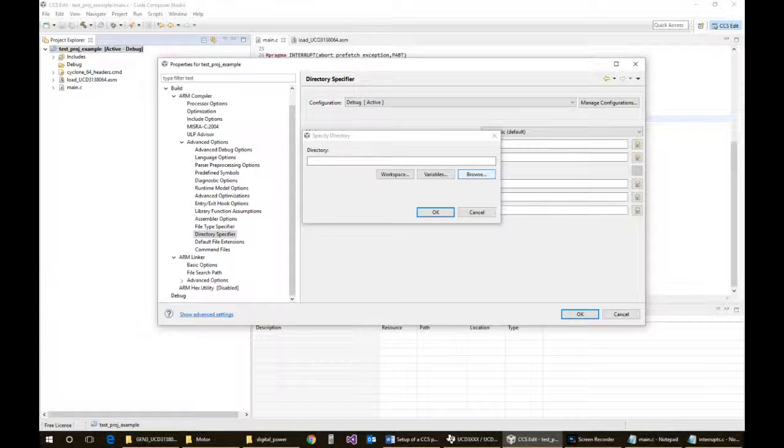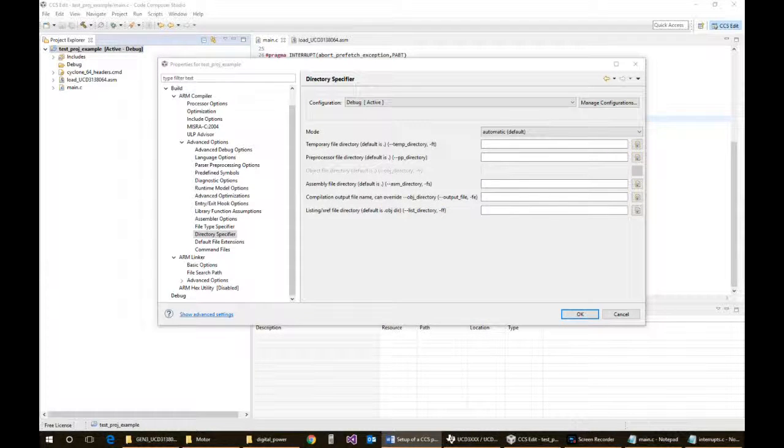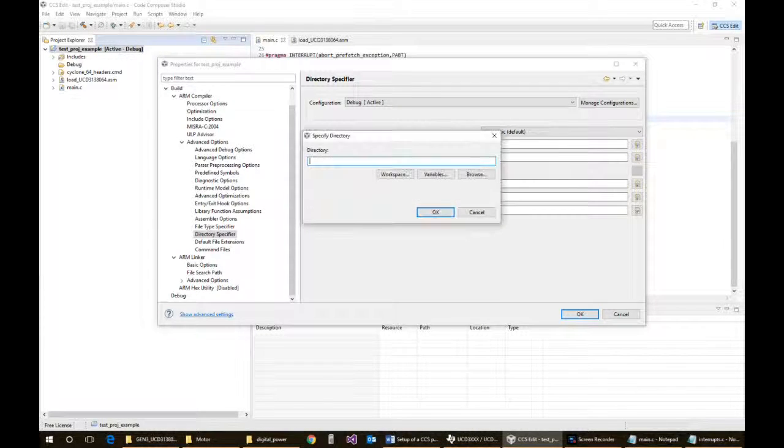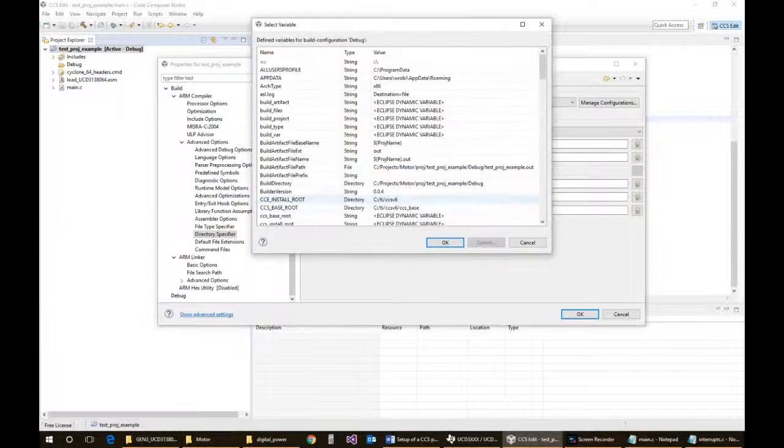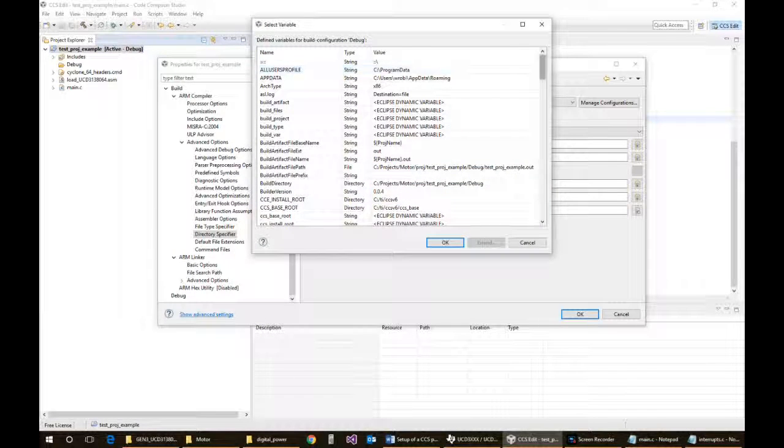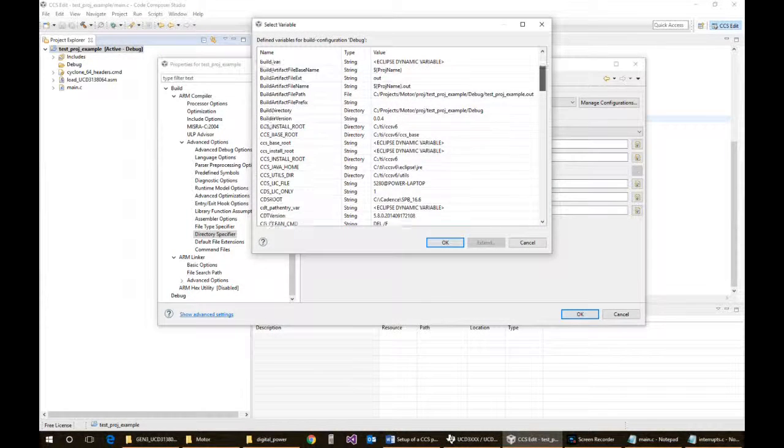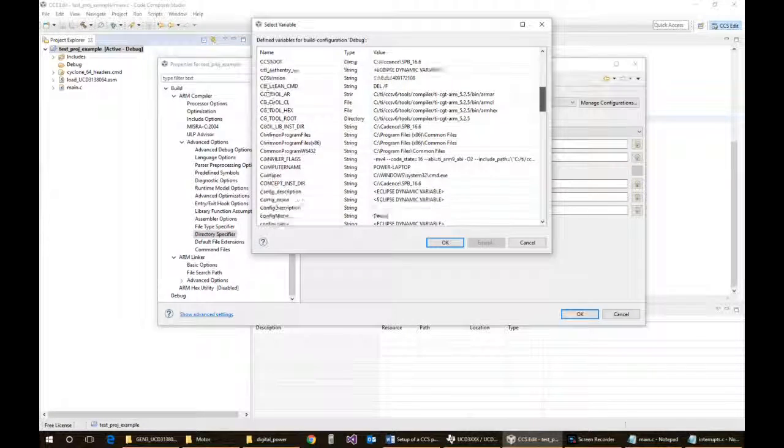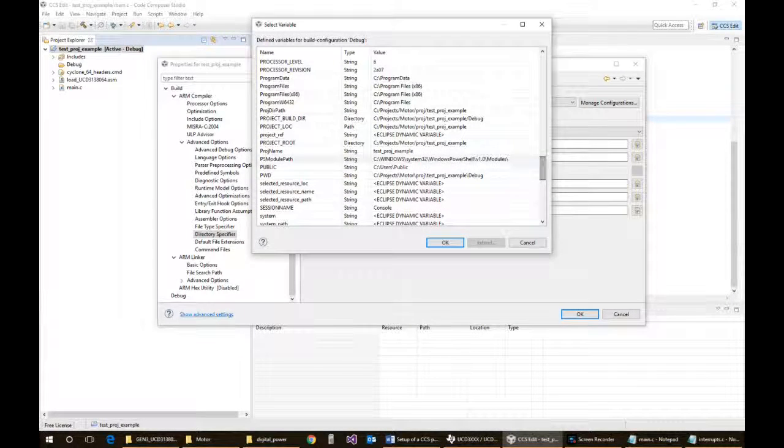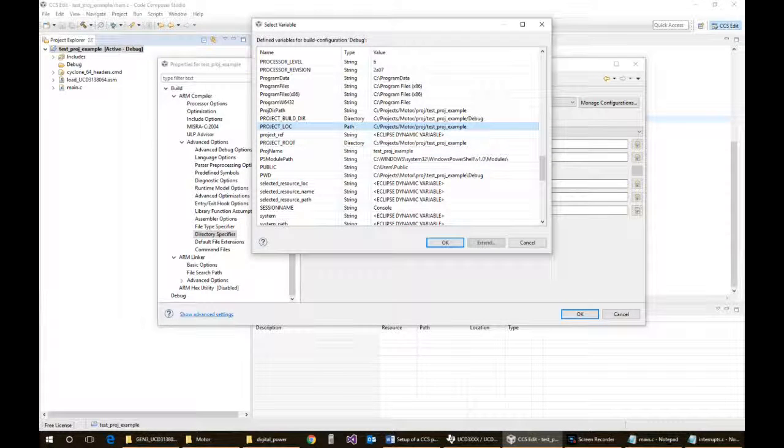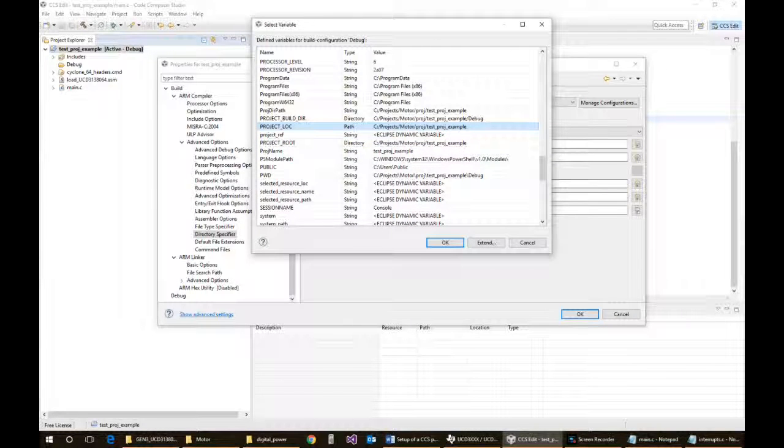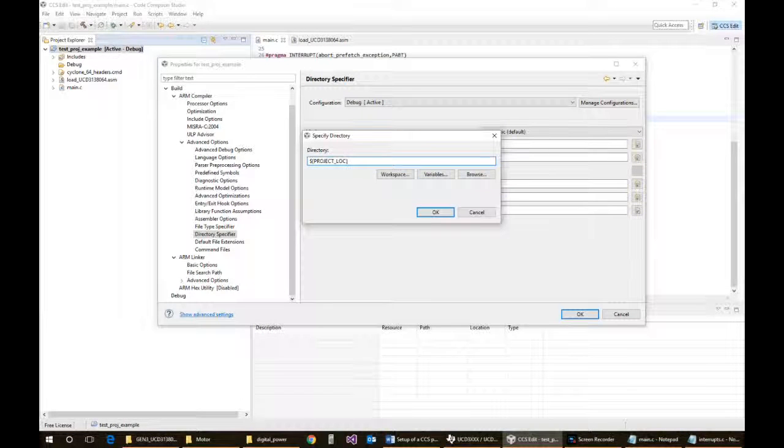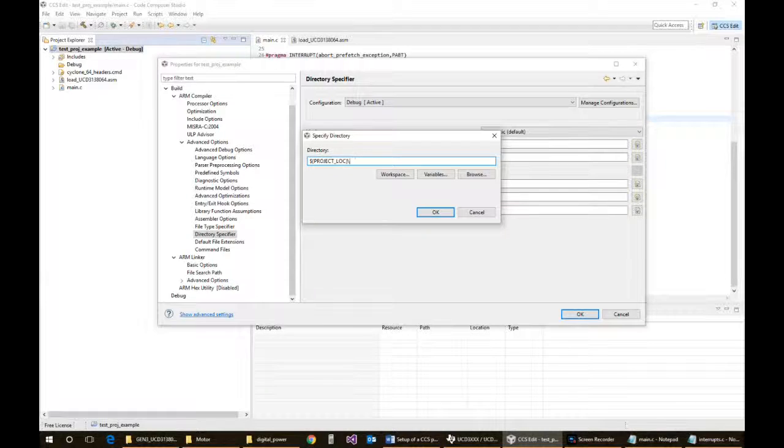In this case, I think you can actually call out the project. There's actual variables that have the paths defined, so we can just pull up the project location and then specify the debug folder.